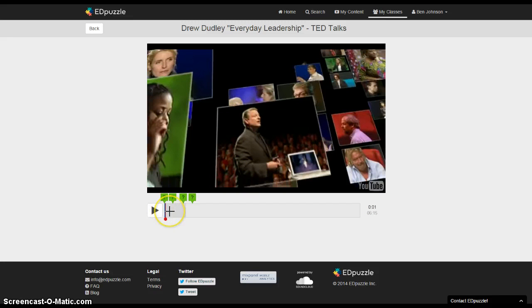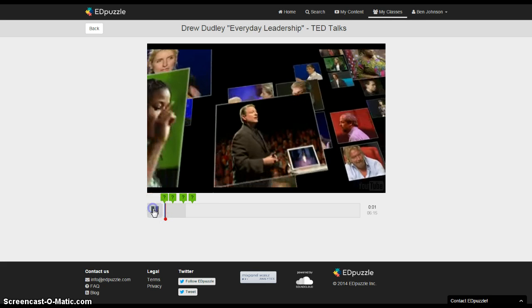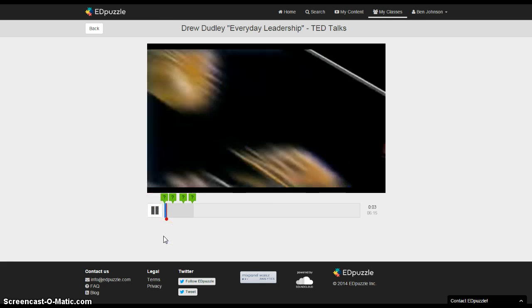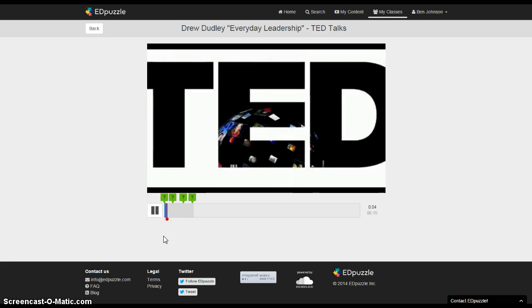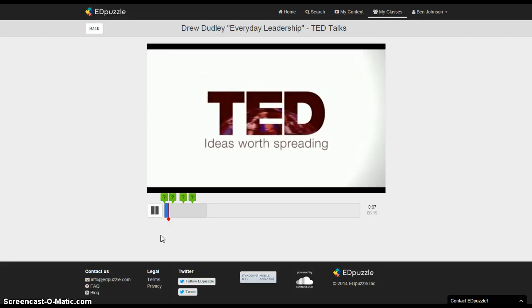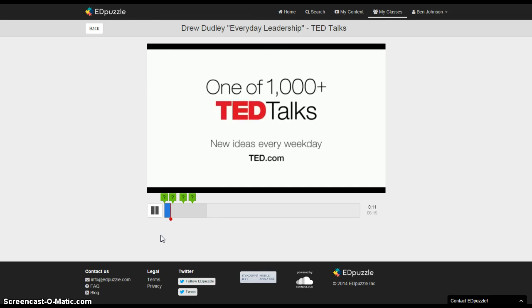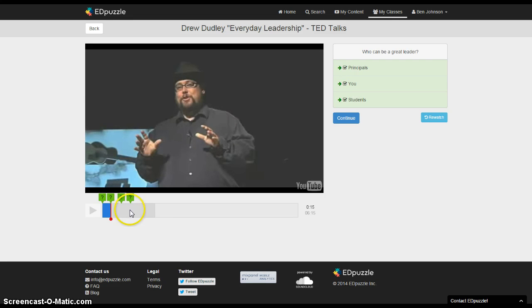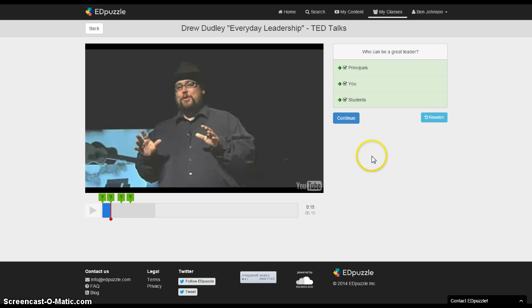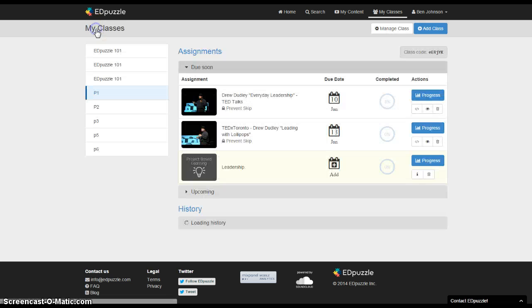It's just going to play that video and each time that they hit one of these question marks it's going to ask them for an answer. And you can see when I hit that flag it brought up the question, who can be a great leader? You can see I've already answered those. I did that in training and then they would just continue and go through the video. So that's what it looks like to the students, really easy to use for the student and then I'll go back.